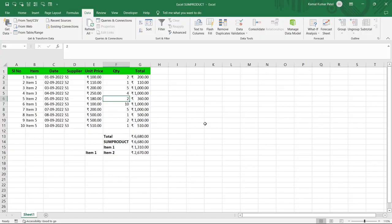Hi everyone! In this video we will see the SUMPRODUCT function in Excel. It is a very powerful and versatile function because this single function can perform multiple operations. SUMPRODUCT means sum of the products — product means multiplication.